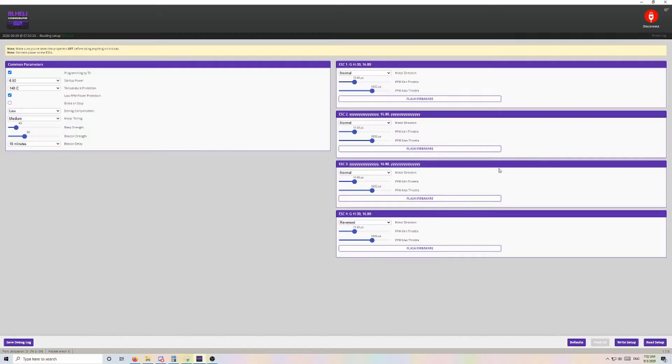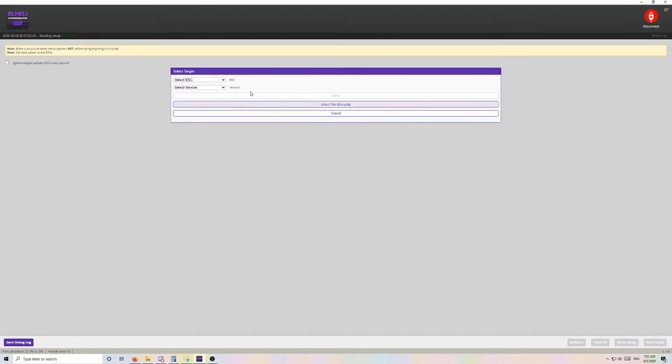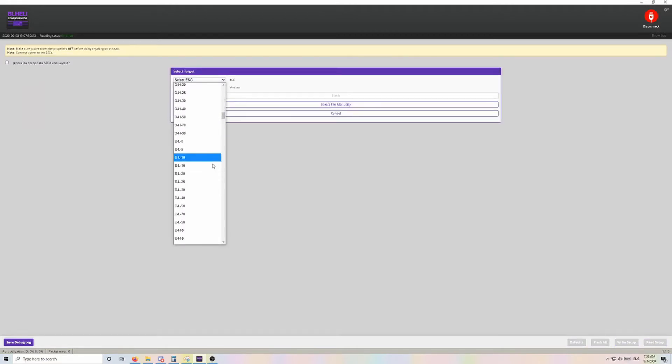As you can see here in my image, the ESC target is GH30. So now we just need to make a note of that ESC target and click Flash Firmware under one of the ESCs without the correct target name.